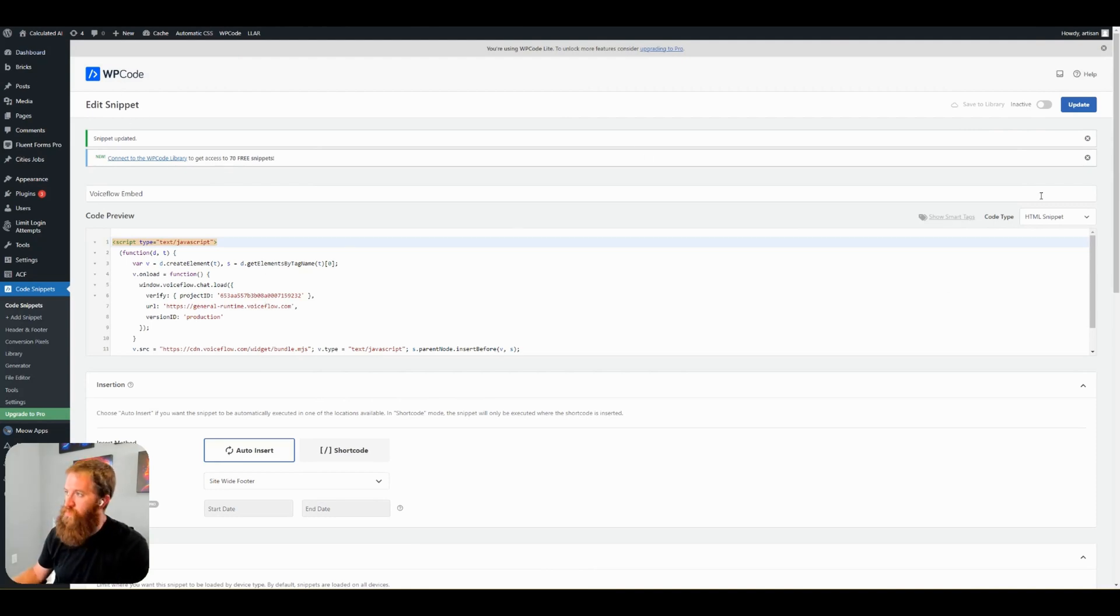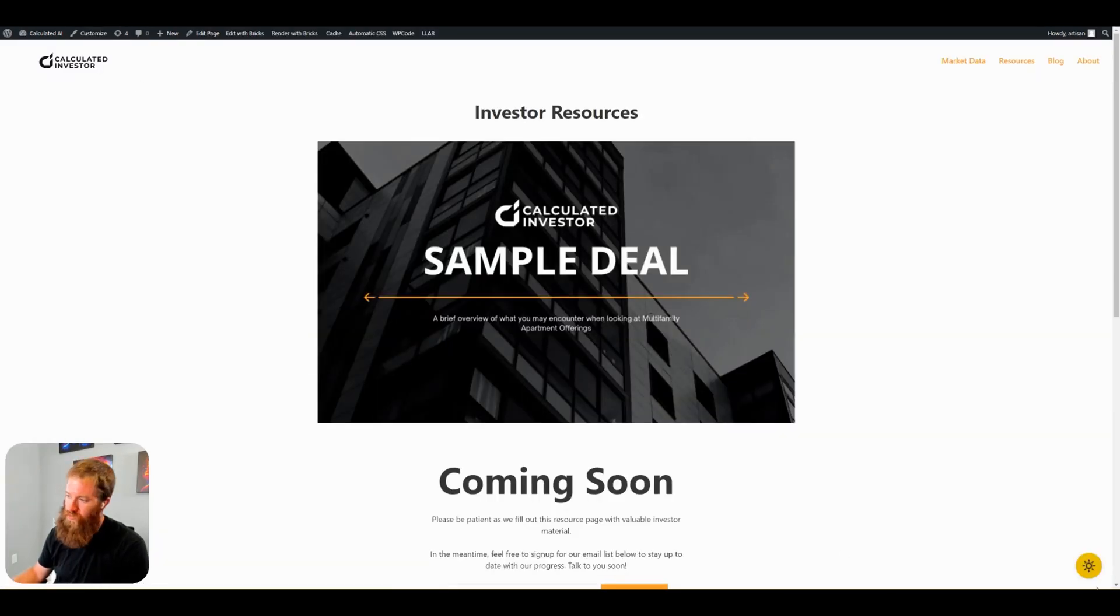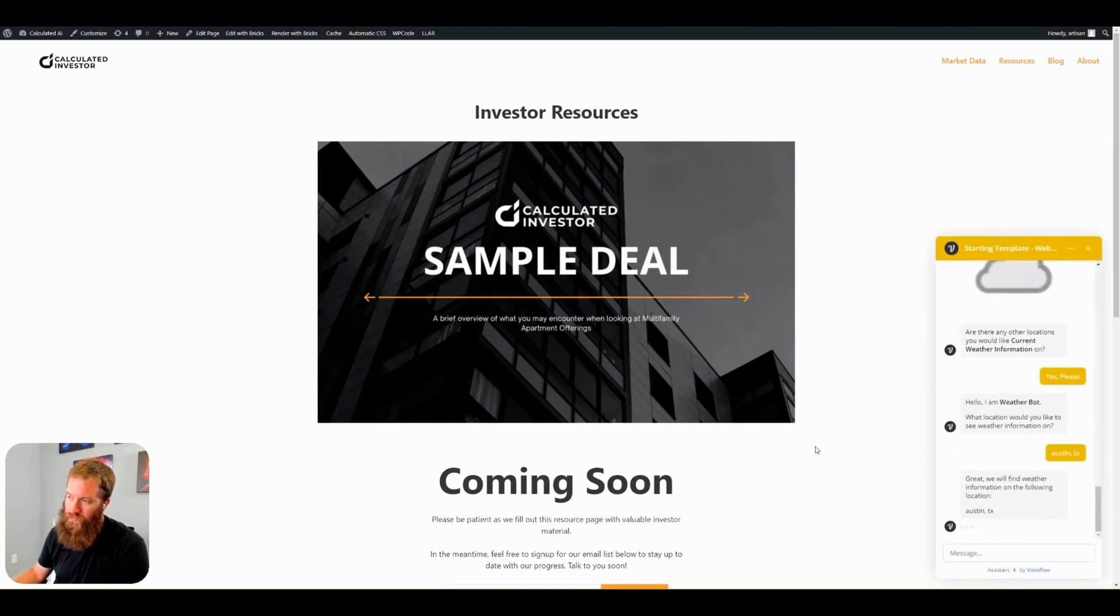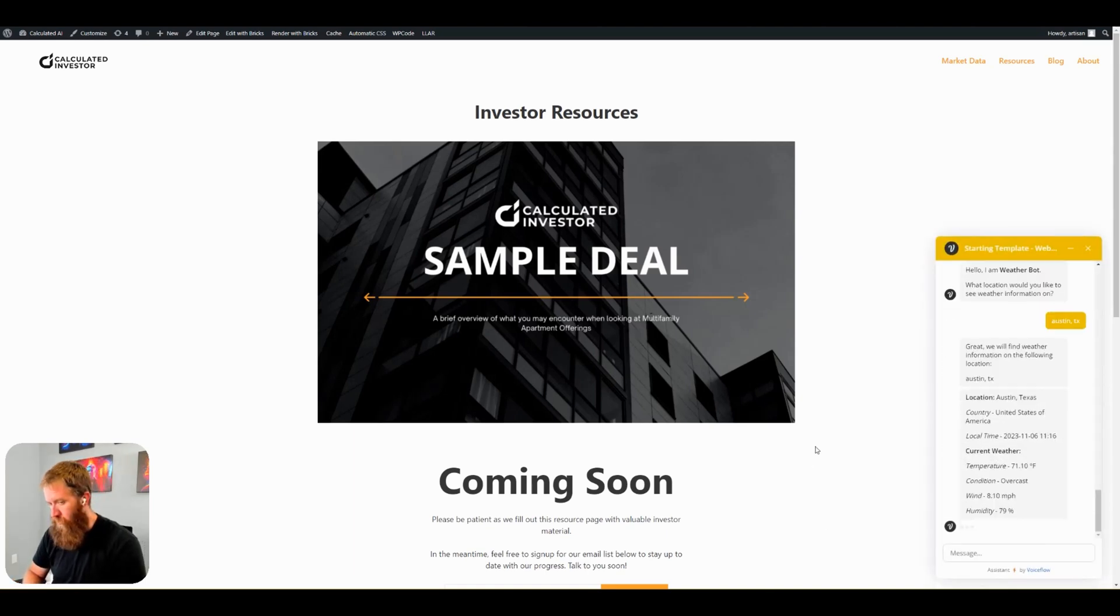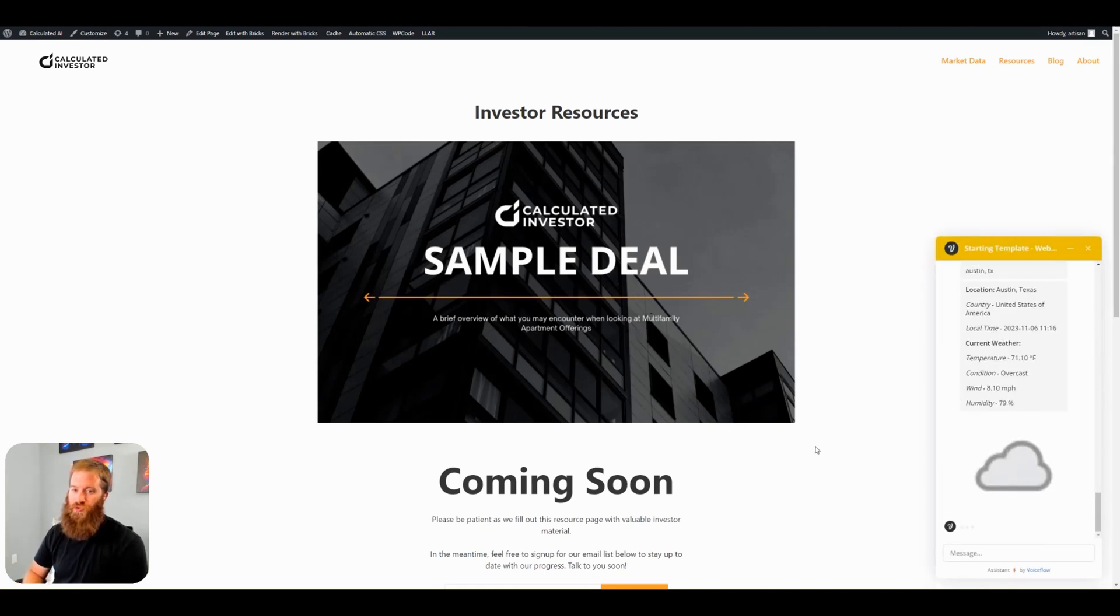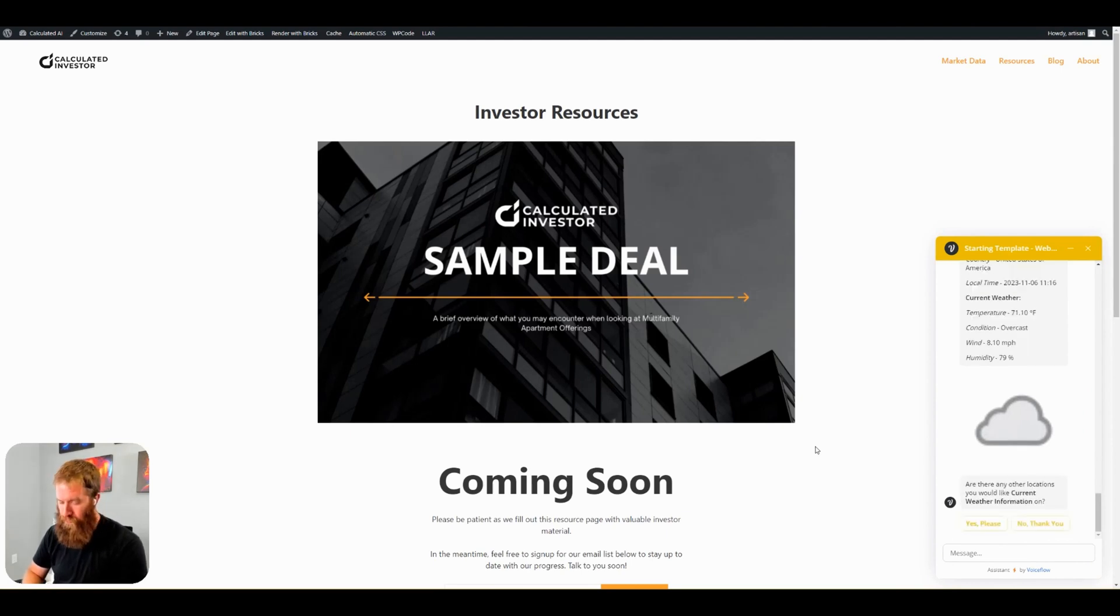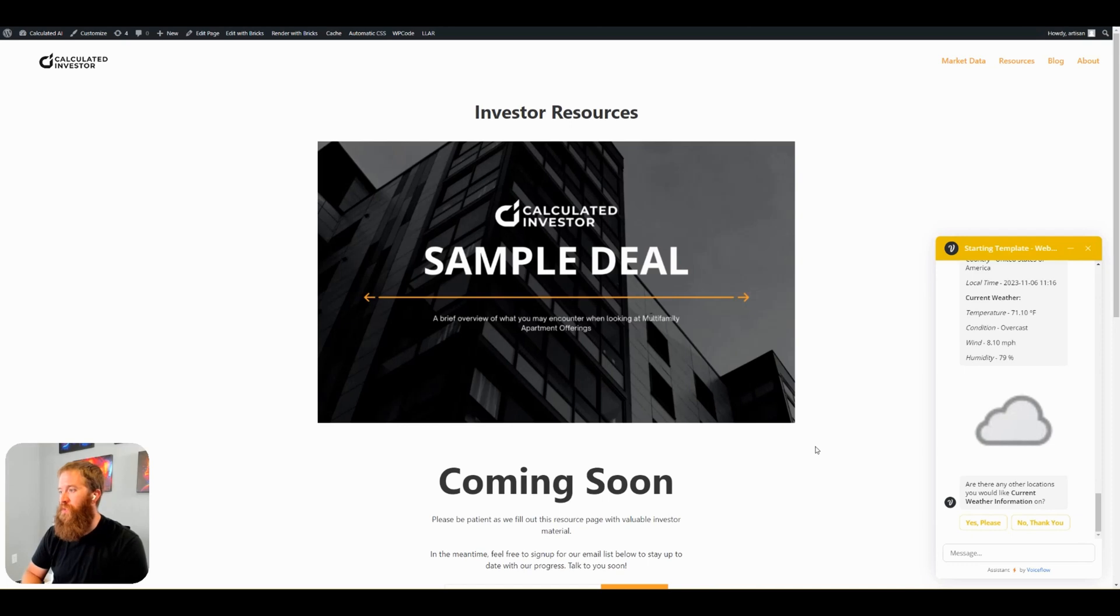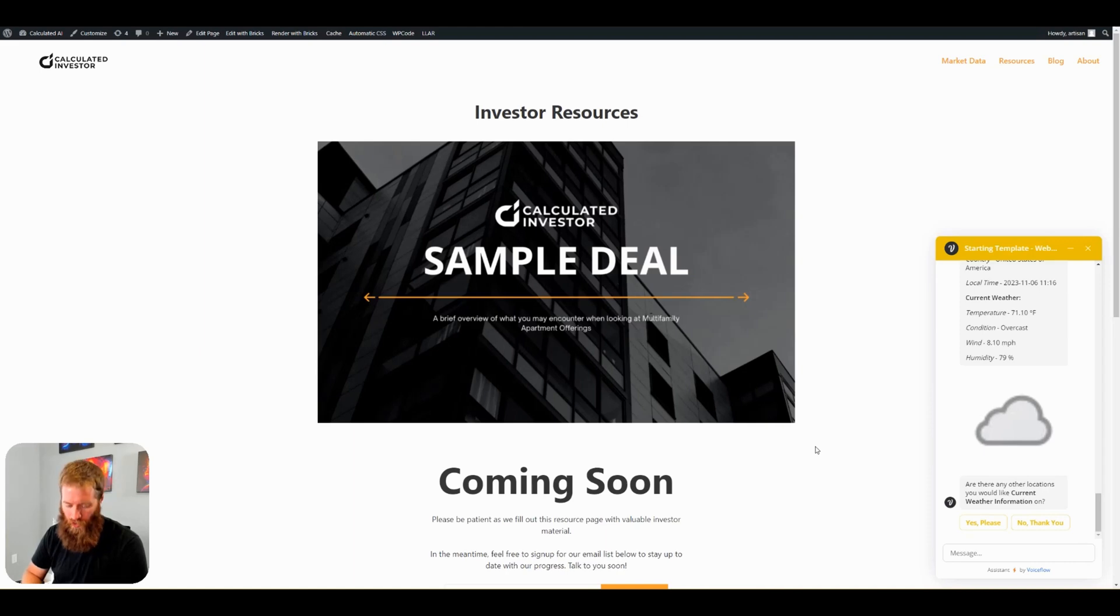As soon as I take this active, click update, refresh my resource page. WeatherBot is back. So, giving you four different ways to install a VoiceFlow chatbot onto your WordPress site. I hope this was informative. Let me know in the comments if you'd like to see anything else or have any questions. Thanks for watching.